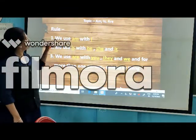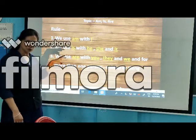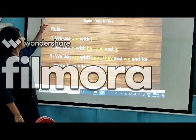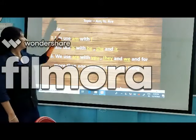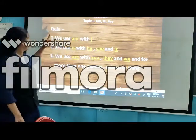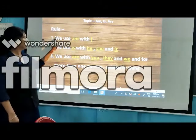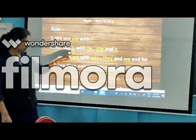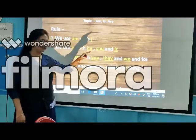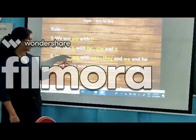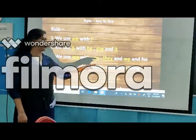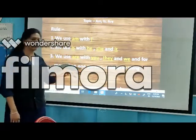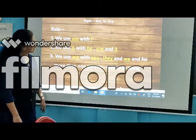Now you have to write the rules in your notebook. Write today's date and day, the topic name 'am, is, are,' and the rules. Rule number 1: we use 'am' with I. Rule number 2: we use 'is' with he, she, it. Rule number 3: we use 'are' with you, they, and we — and for more than one person, animal, or thing.